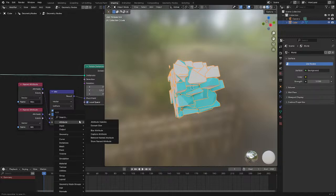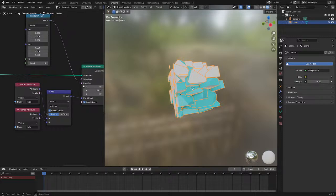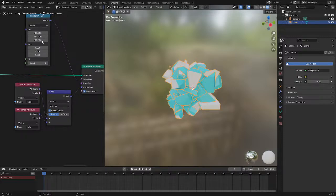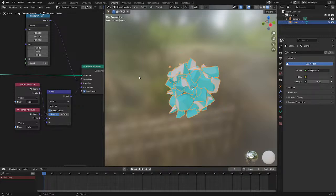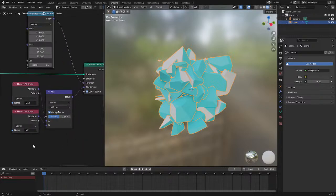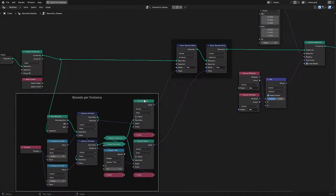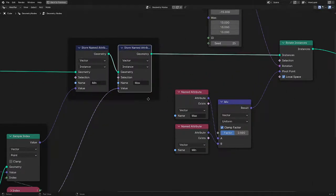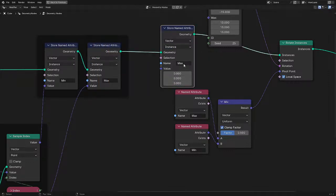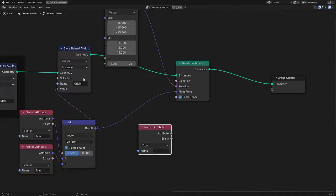Now we could do whatever we want with it. This will pair very well when we're eventually able to make a cell fracture node inside geometry nodes - because right now there are ways to make it but they're the laggiest thing in the known universe. But now we have the pivot point, so I'll just store the pivot point here and call it origin so we can use this later on.